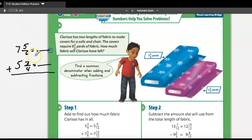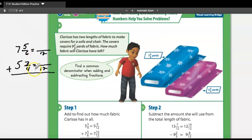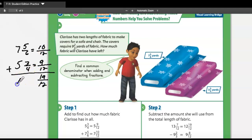We are adding these to find the total amount of fabric she has. I'm going to find a common denominator. Six times table — is six a multiple of four? No. The next multiple of six is twelve. Is twelve a multiple of four? Yes. So we use twelve. Multiplying by three: three times three is nine. Multiplying by two: five times two is ten.